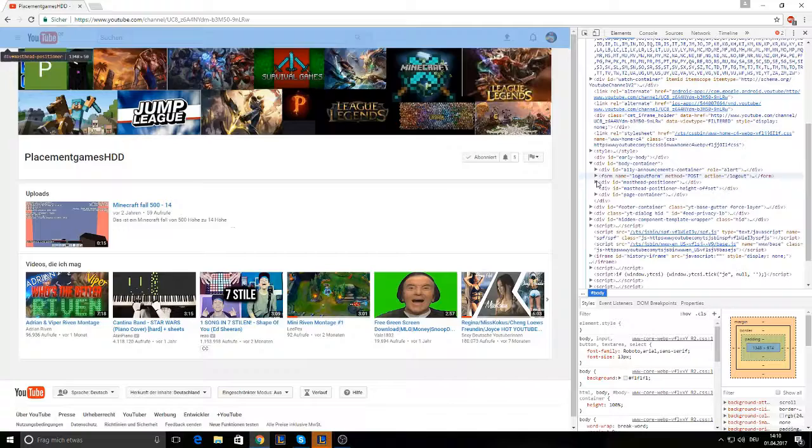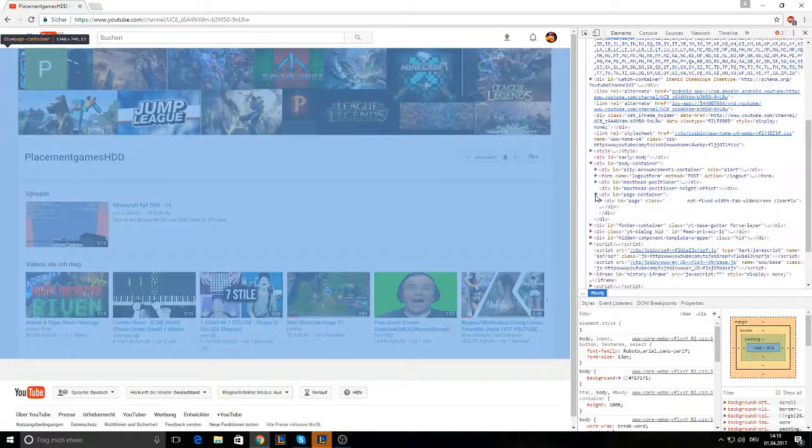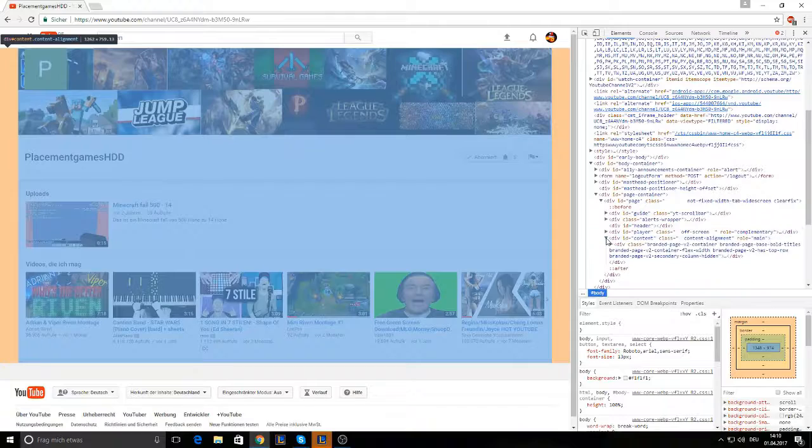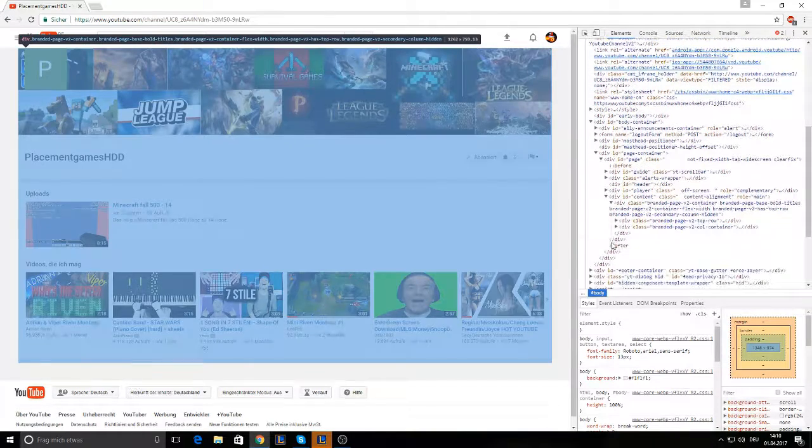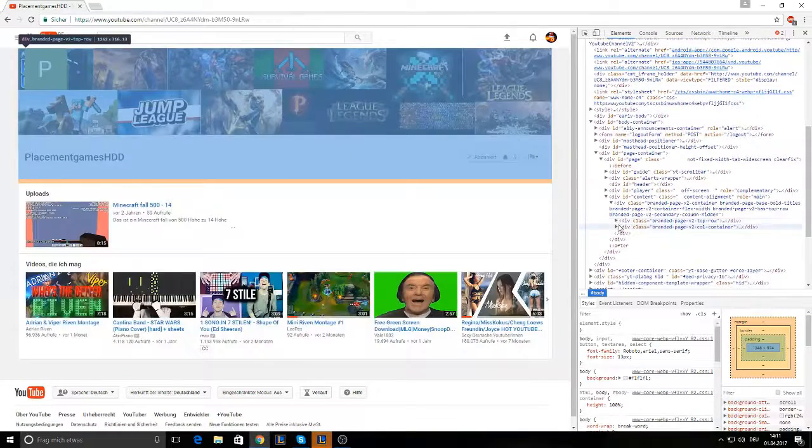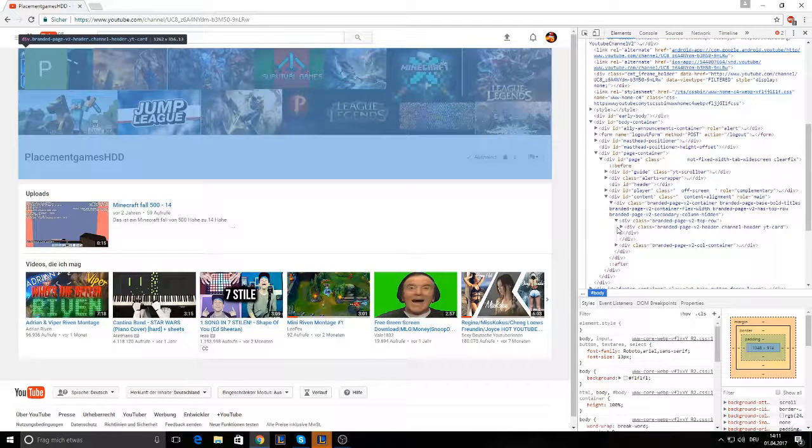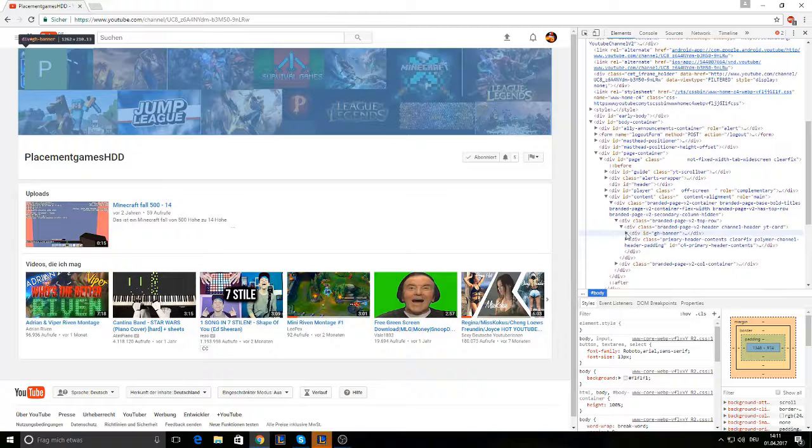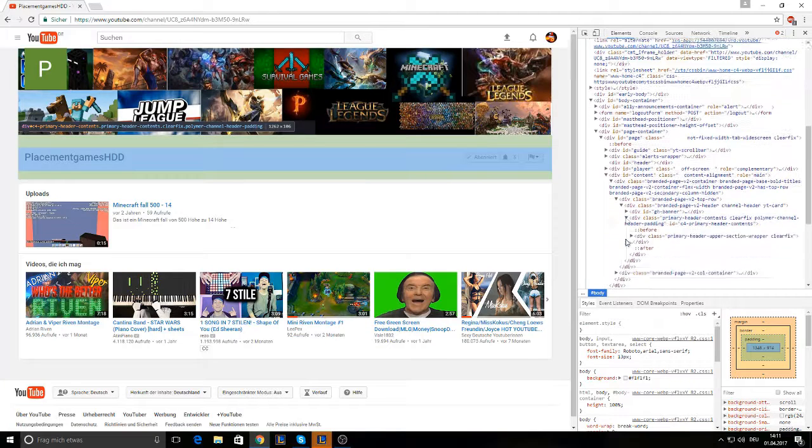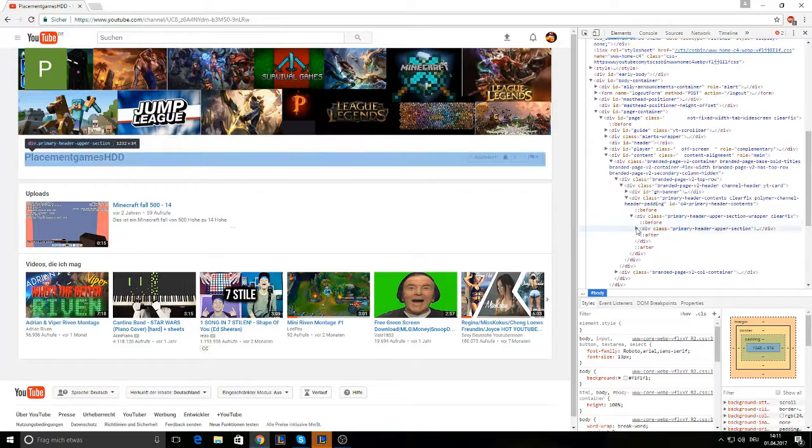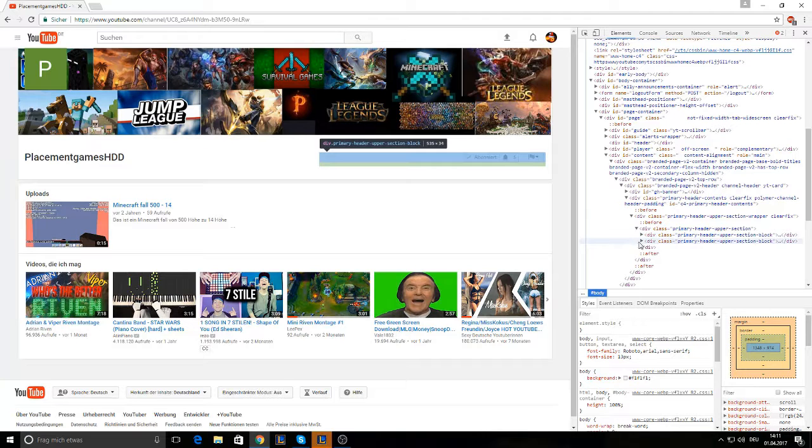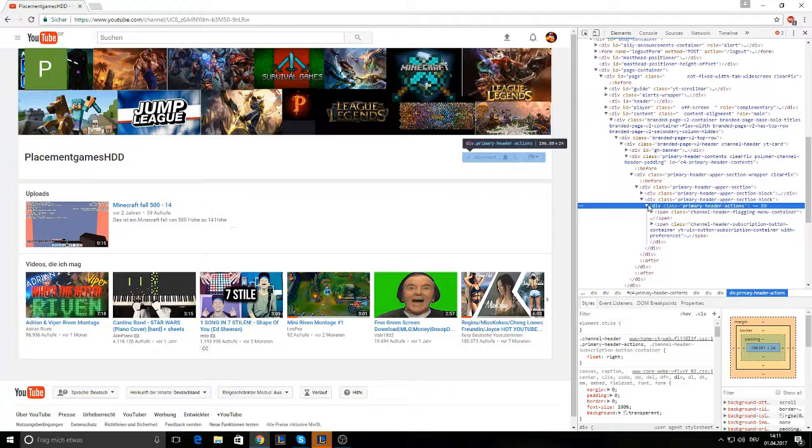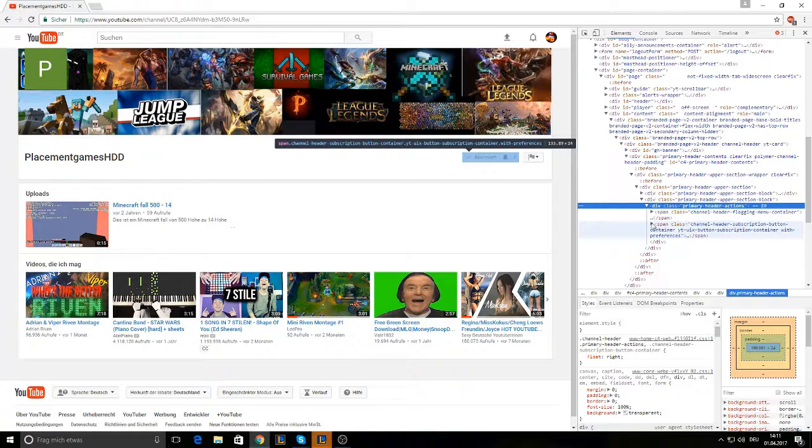Then you go to the page container. Page again. Then you go to the content. Brand page. The first one. Click the brand page. Go to the primary header. Again. Again. Then you go to the seconds. Again. And then you see a box called channel header. You're gonna click on that.